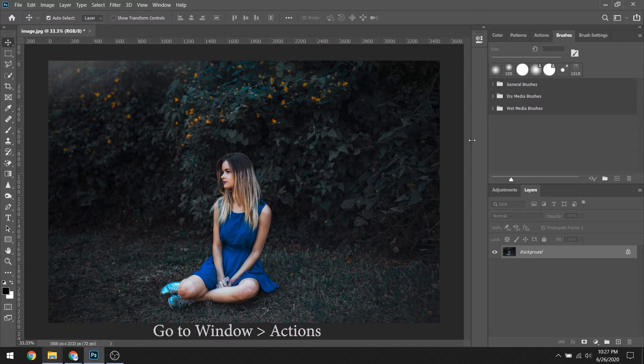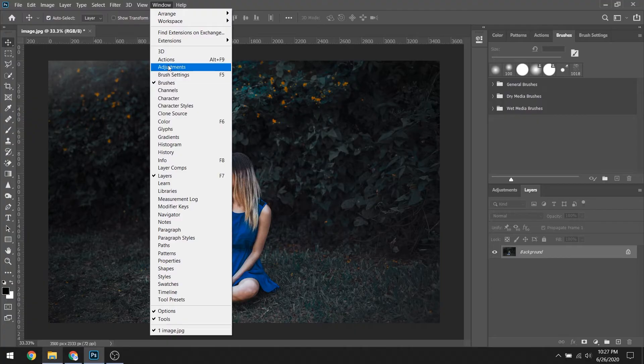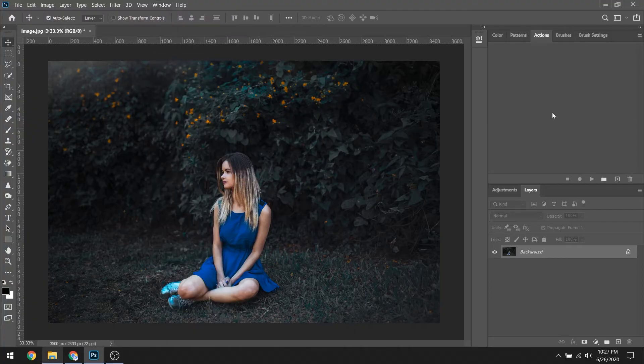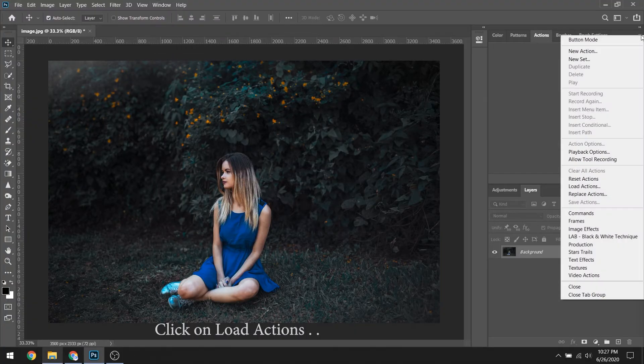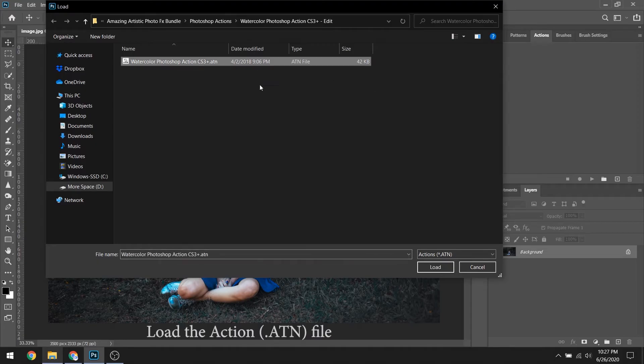Now go to Window and click on Actions. Then click on Load Actions and load the action file.